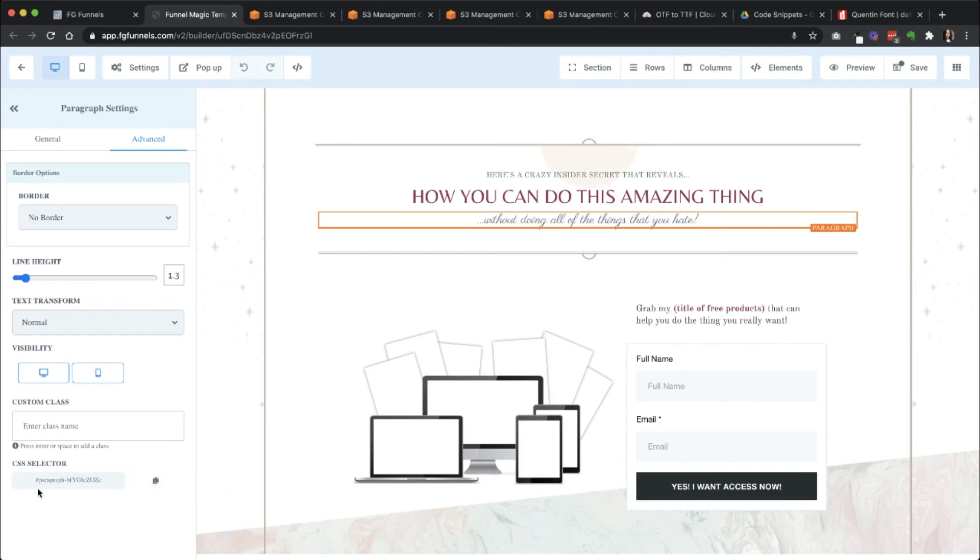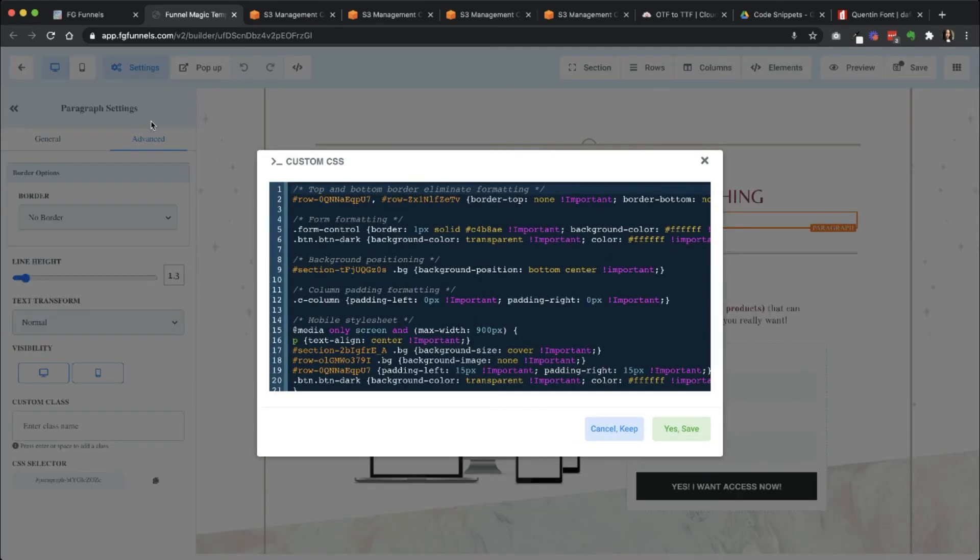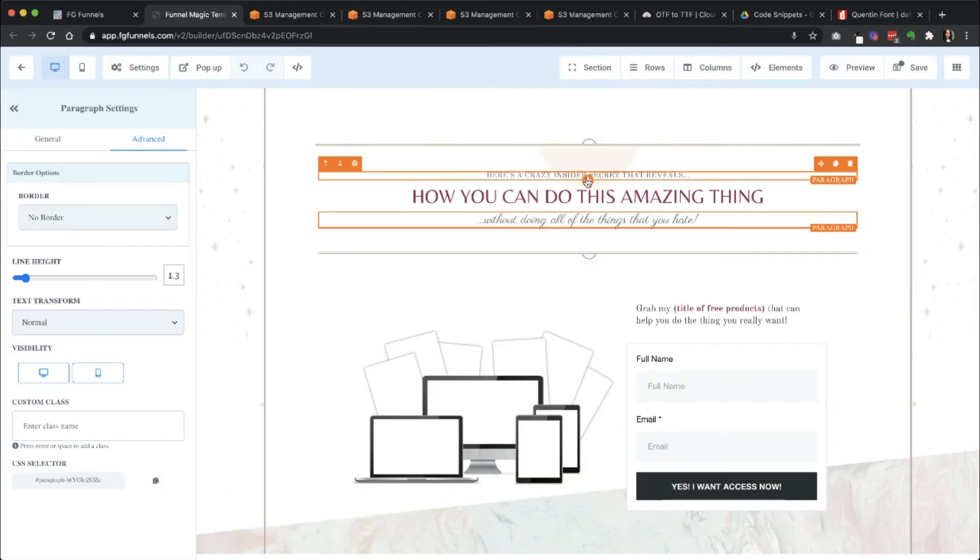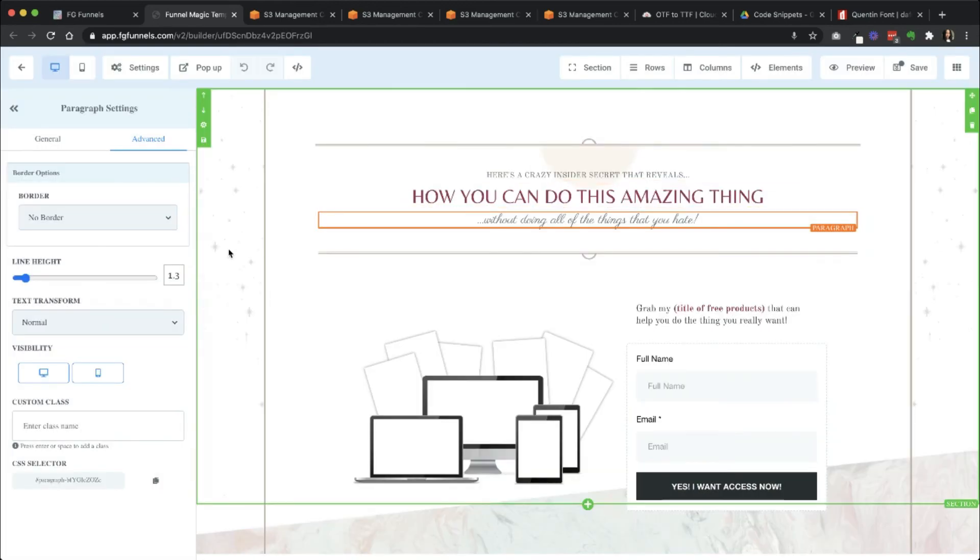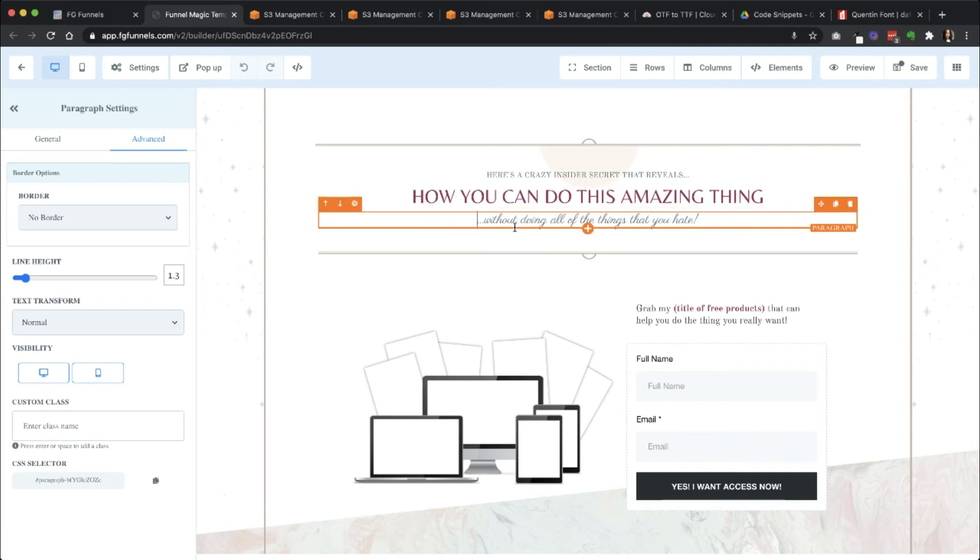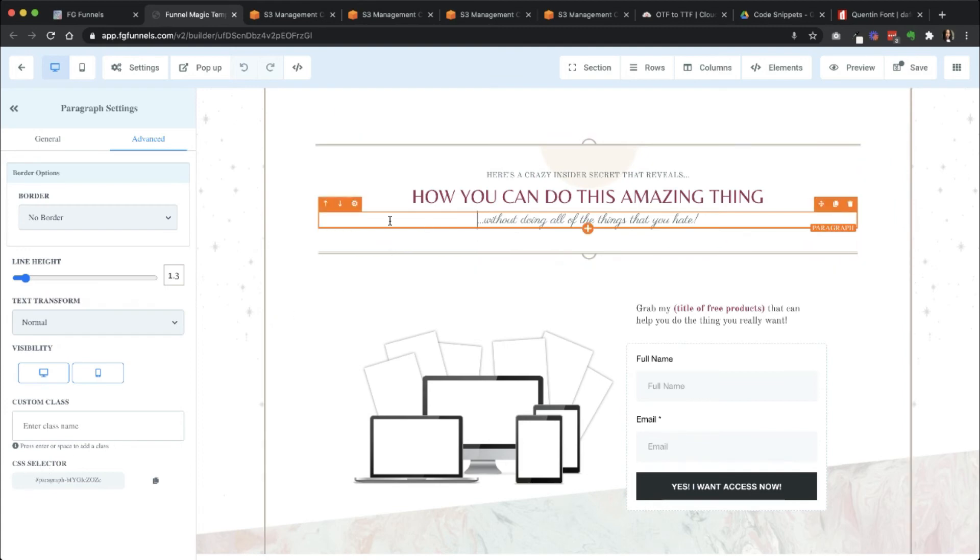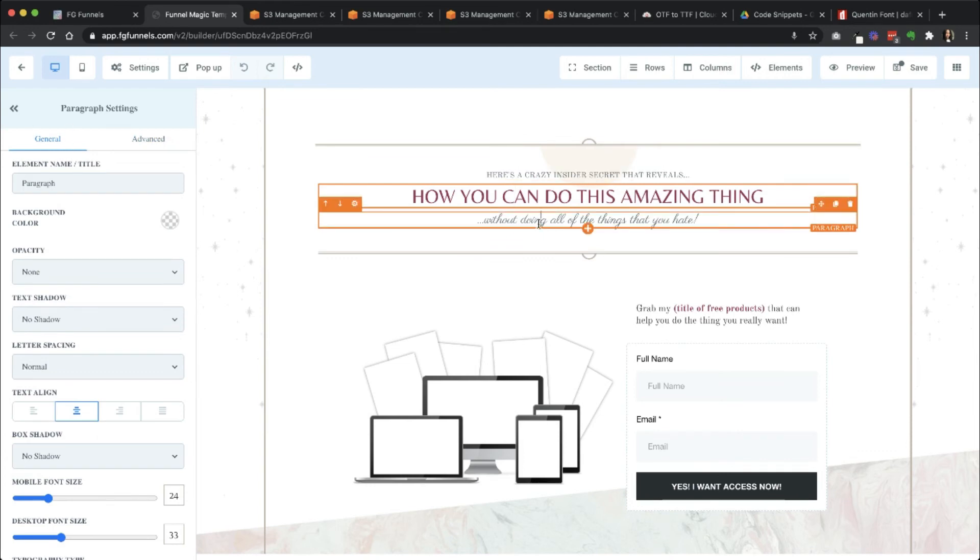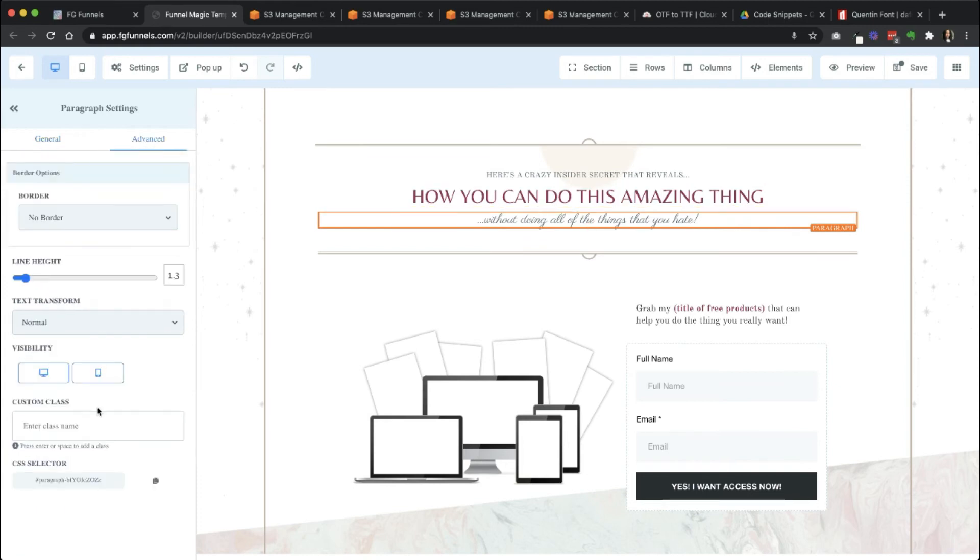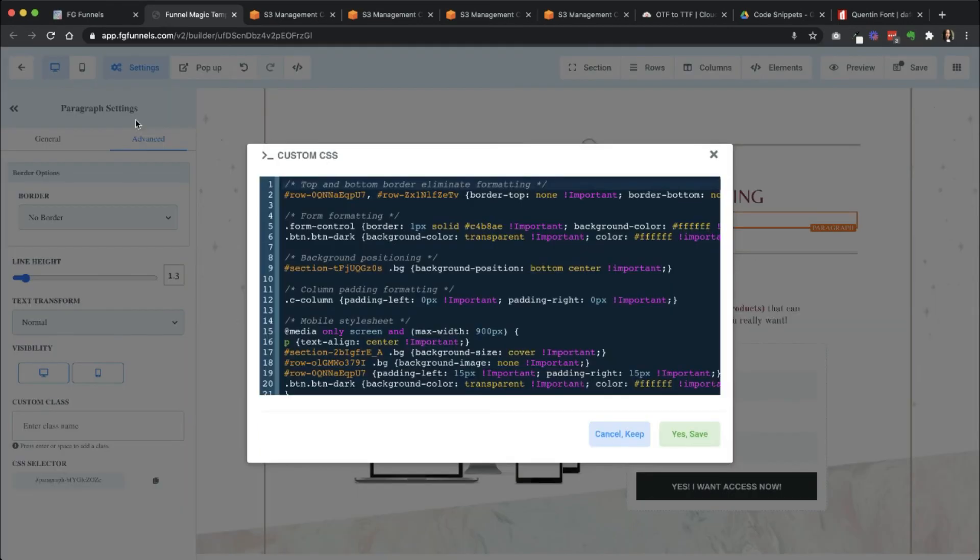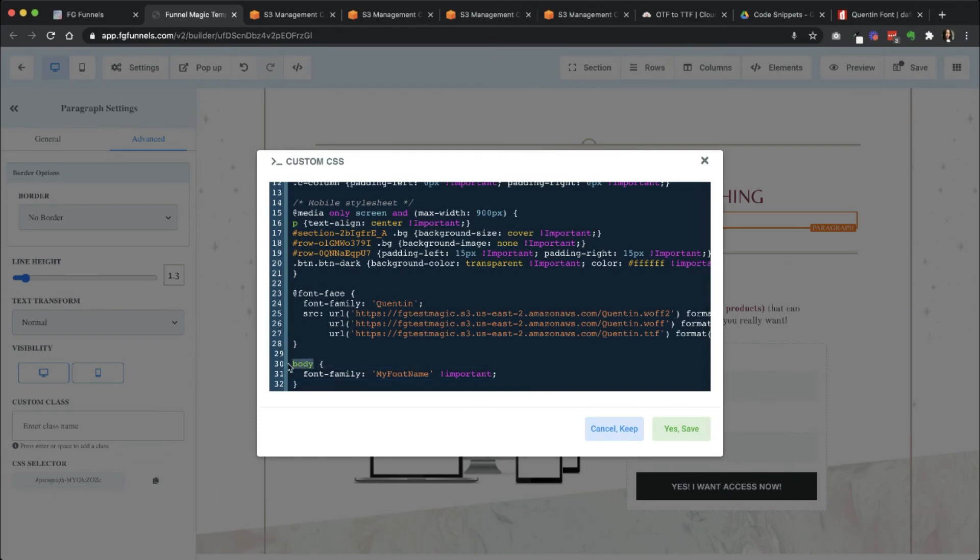So now that I have the CSS selector, I'm going to go back into custom CSS. I'm going to go down to where that is. So back in FG funnels, I'm going to want to make this headline here use the custom font that I just uploaded. So I'm going to grab the CSS selector. The way you find this, just click on the actual element that you want, then go into advanced, and then grab the code here for that CSS selector. I'm going to copy it, go back into custom CSS, and instead of body, I'm going to paste in that specific...